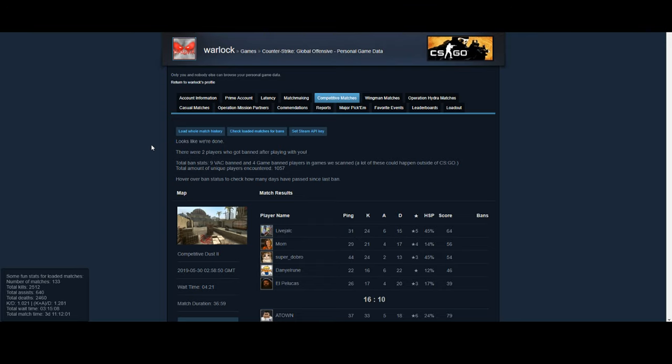Then you want to load your whole match history. This takes a little bit longer. It depends on how many matches you have, but it'll take a certain amount of time based on that. And then once you've loaded it all, you want to check your loaded matches for bans.